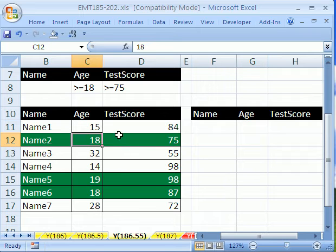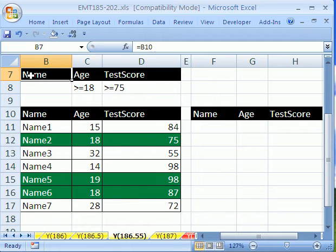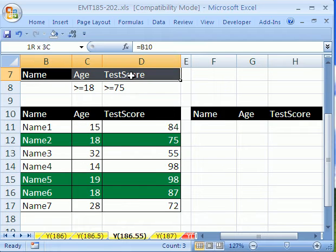Advanced Filter, you've got to have a data set. Records are in rows, field names are at the top, no blanks here. Criteria range has to have the same exact names as down here for the field names.